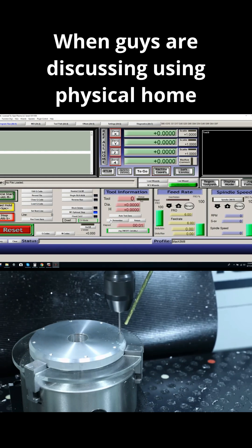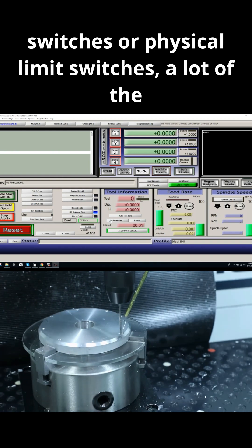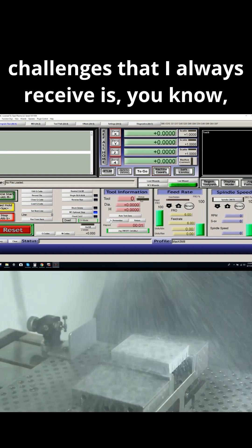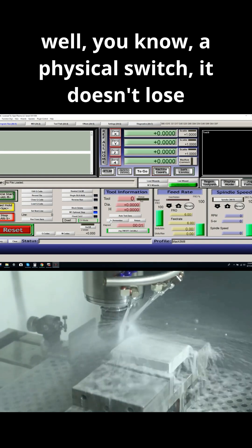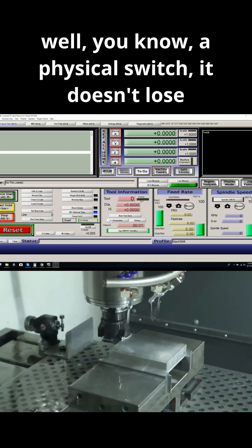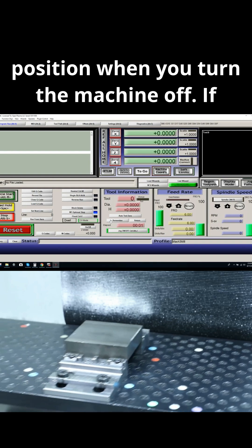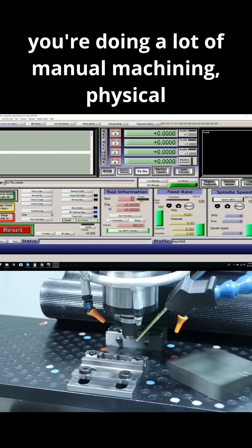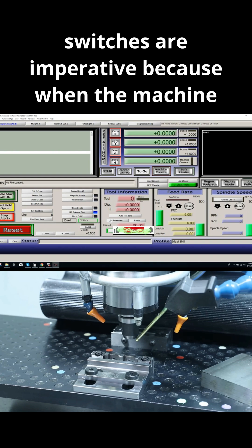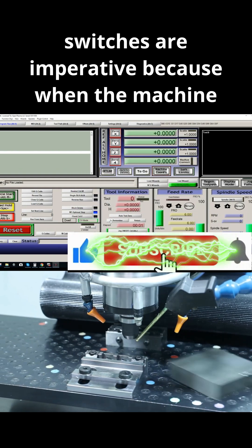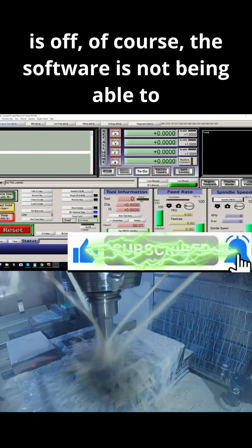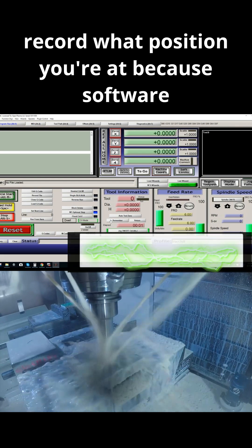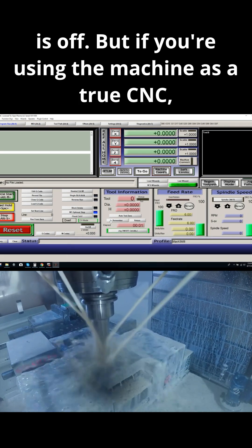When guys are discussing using physical home switches or physical limit switches, a lot of the challenges that I always receive is: well, a physical switch doesn't lose position when you turn the machine off. If you're doing a lot of manual machining, physical switches are imperative because when the machine is off, the software is not able to record what position you're at because the software is off.